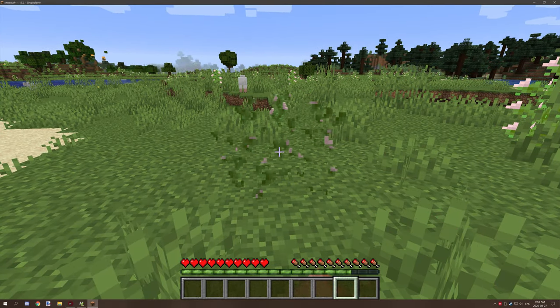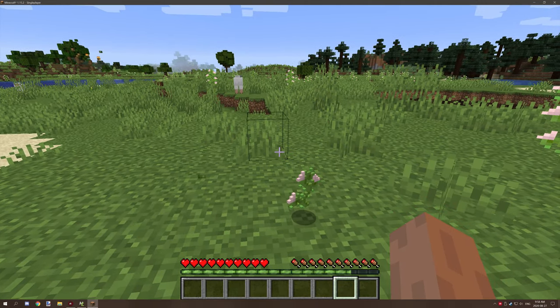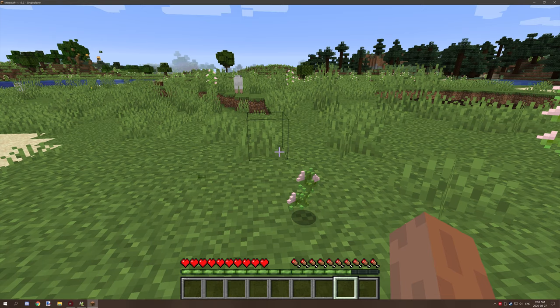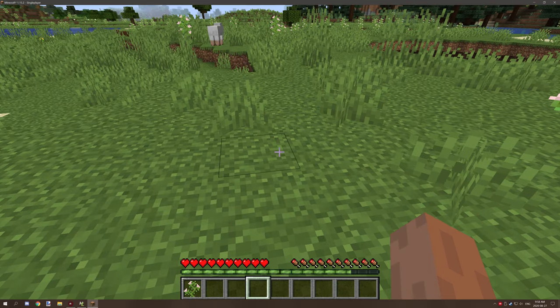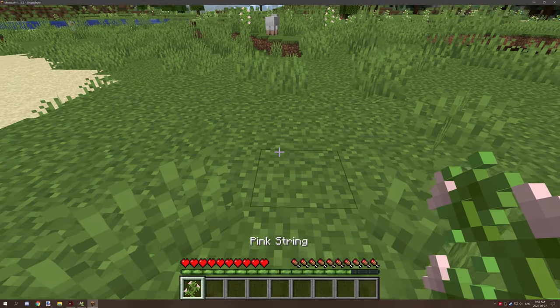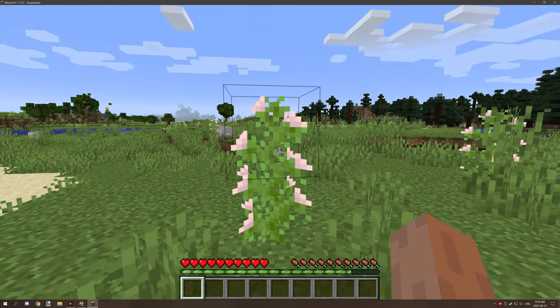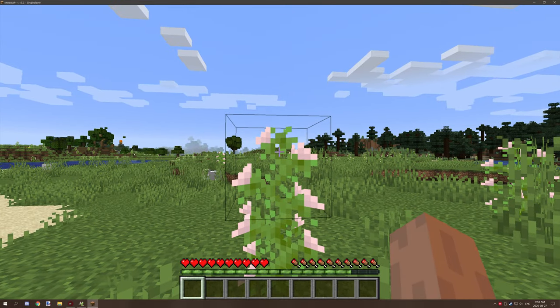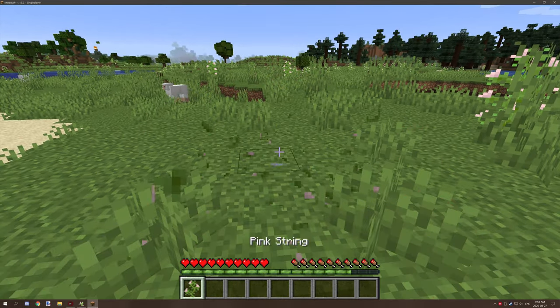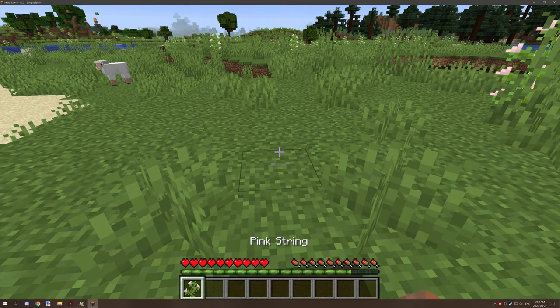So if we break the bottom block it will remove the top block and give us the bottom block which has a custom icon. If we place it it places the top one, if we break the top, it will give us the item again.